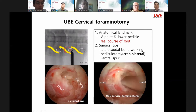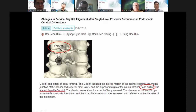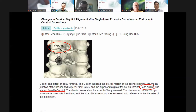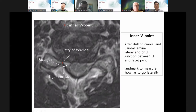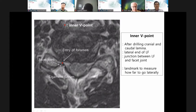We summarize the viewpoint. The viewpoint is where bone drilling starts. The starting point is above the lamina cut. The entry of the foramen is here. The inner viewpoint is important. After drilling cranial and caudal lamina, and reaching the lateral end of the ligamentum flavum, the junction between ligamentum flavum position becomes the landmark to measure how far to go laterally.